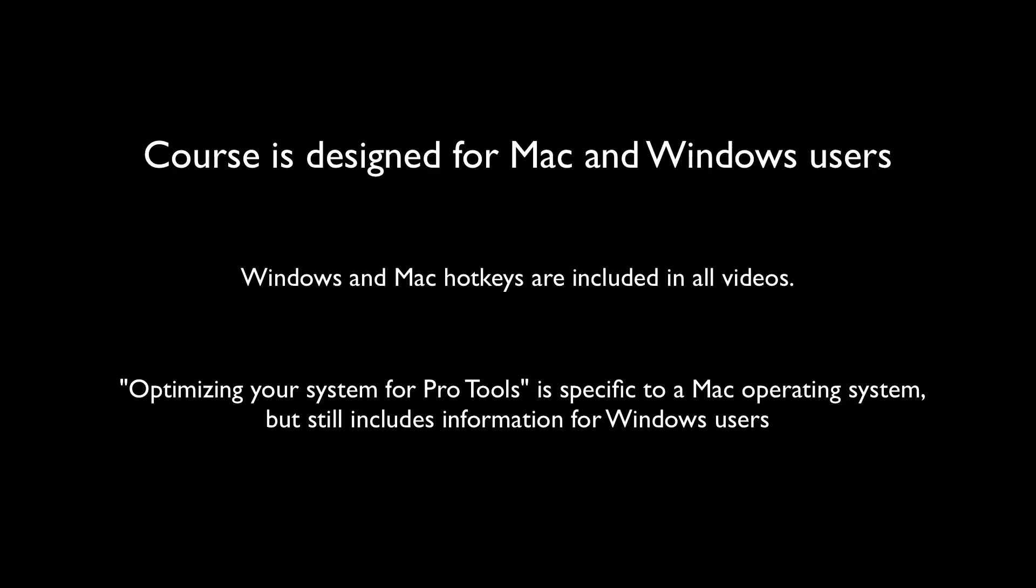However, if you are on Windows, you should still watch this video to get links and information as to how you can tweak your Windows machine to get optimum results.